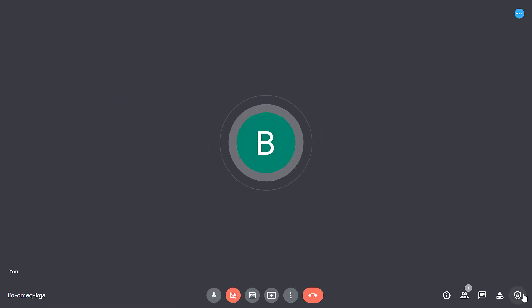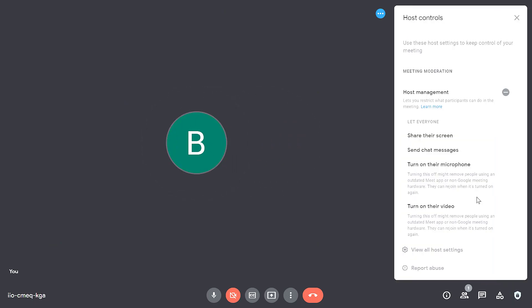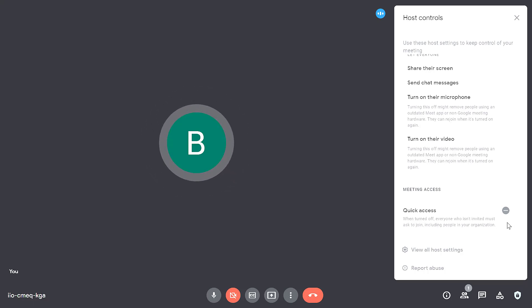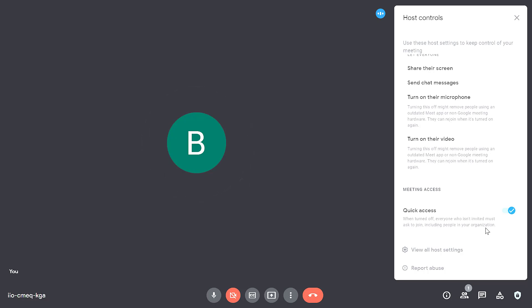While in the meeting, in the bottom right hand corner, there is a link for host controls. I can open up this panel, scroll to the bottom. At the bottom, I'll find quick access. It's turned off by default. But by enabling this option, students will be able to join this meeting without having to have a host present.